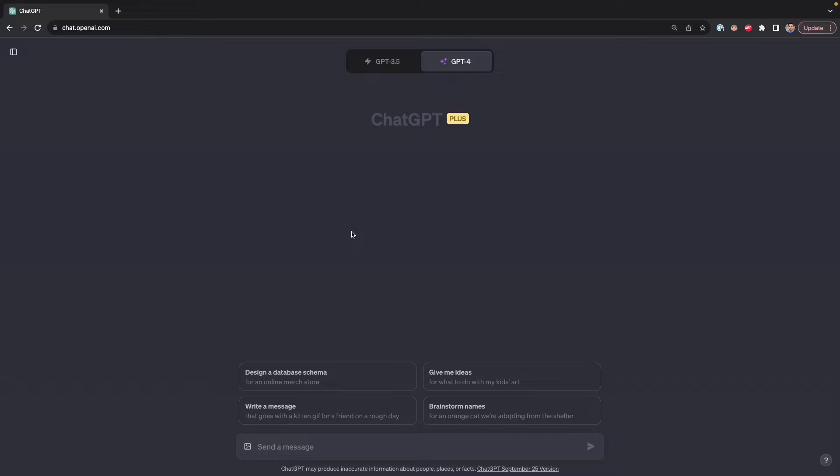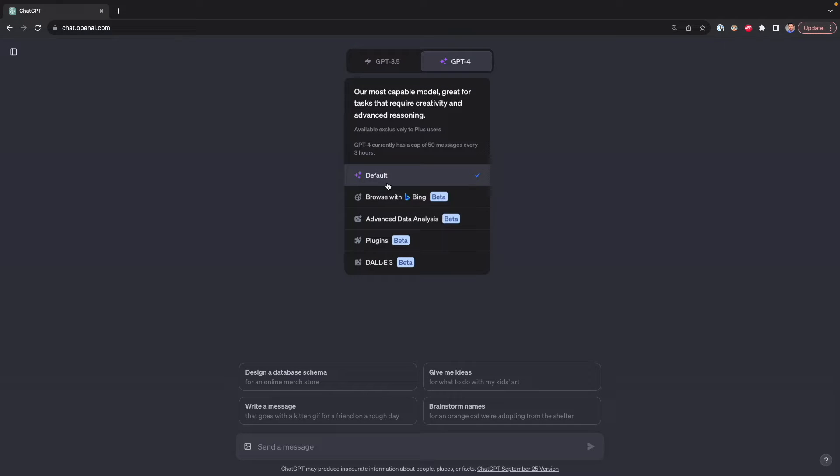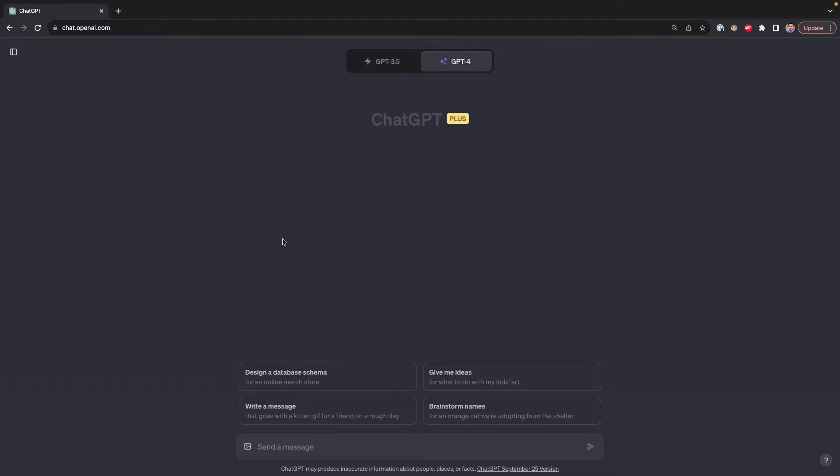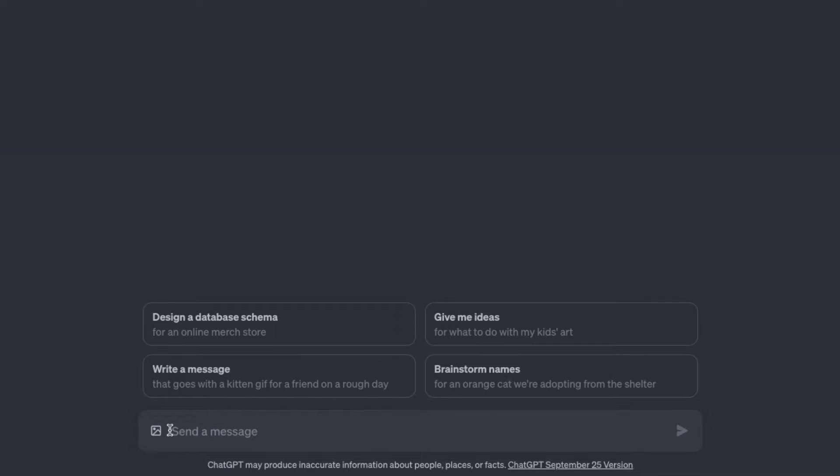ChatGPT Vision is available for ChatGPT Plus subscribers. In case you're one of them, what you have to do is go to GPT-4 and just go to default. If you have vision available for you, you'll see this icon on this box. Now I'm going to show you some use cases that I found when working with ChatGPT Vision.